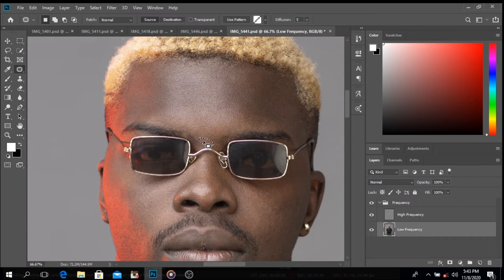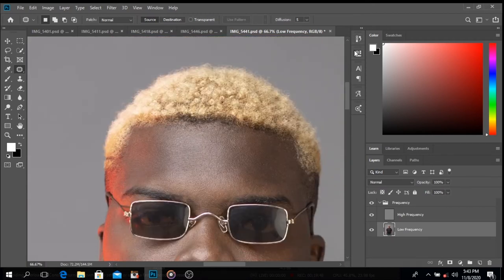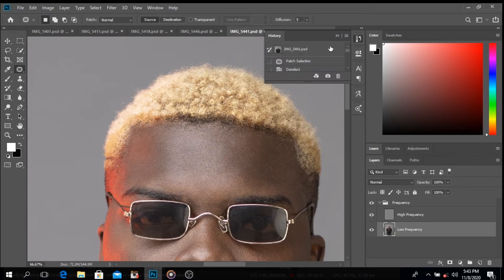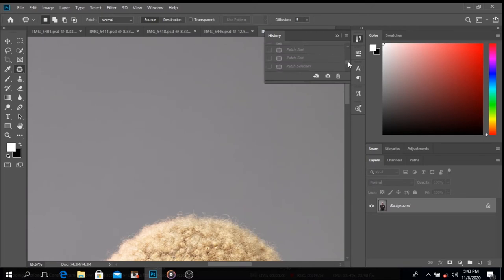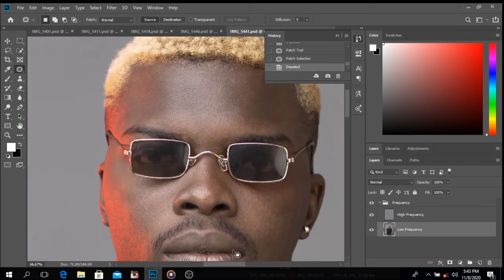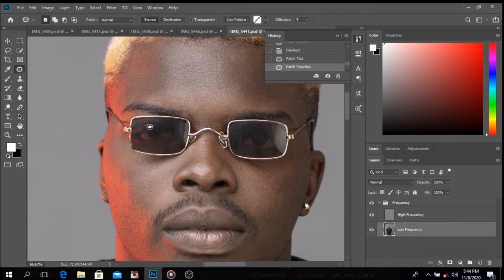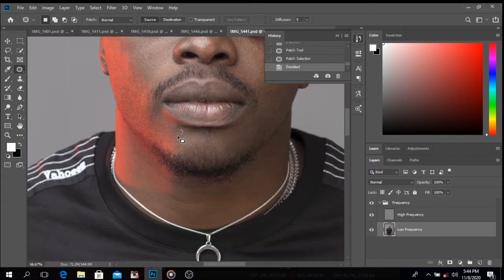I'll speed this part up. Always try to see where you're coming from — before and after — so you can see how much difference you're making. There are little things that might distract viewers when they see your images; just try and take them out. That's basically it.